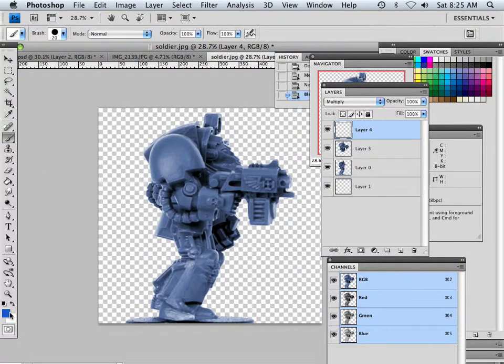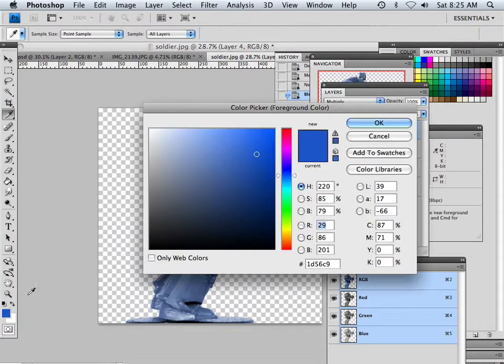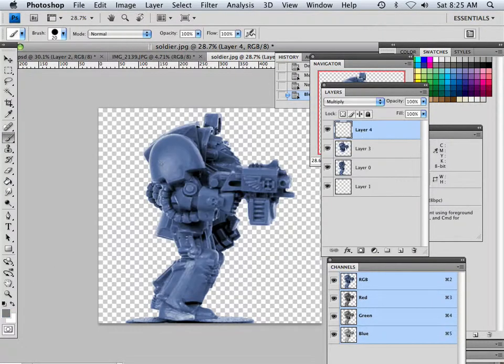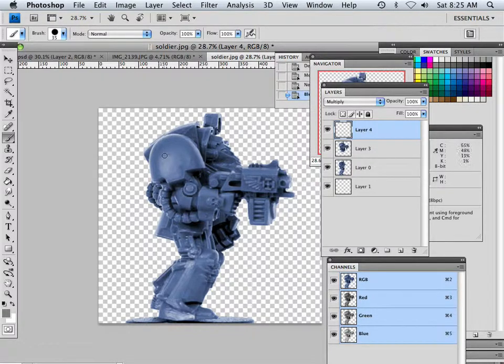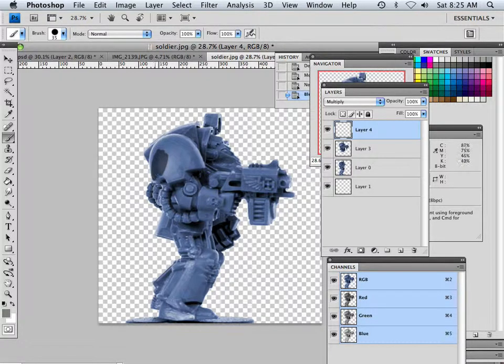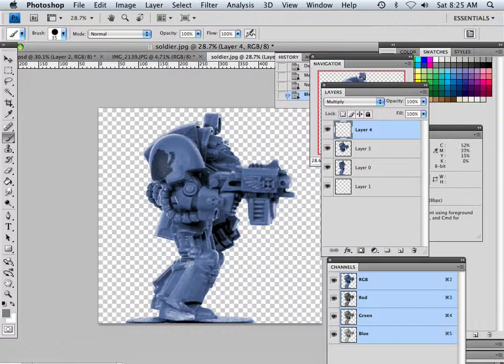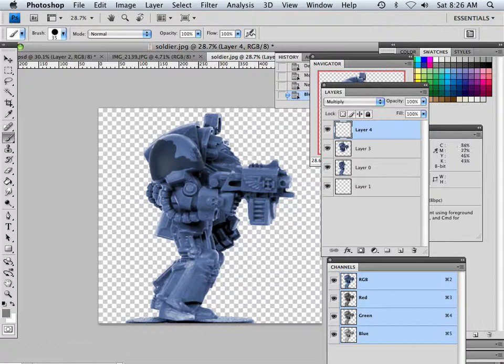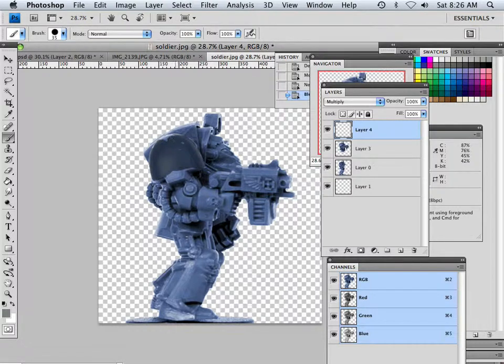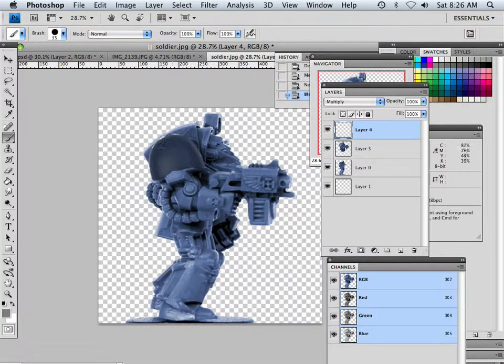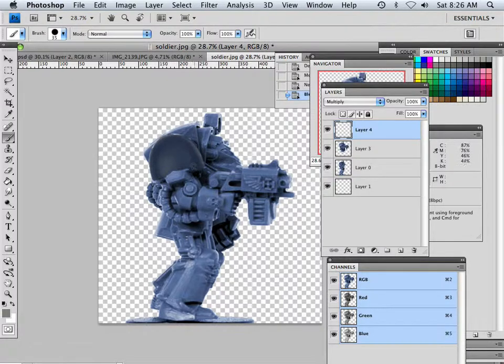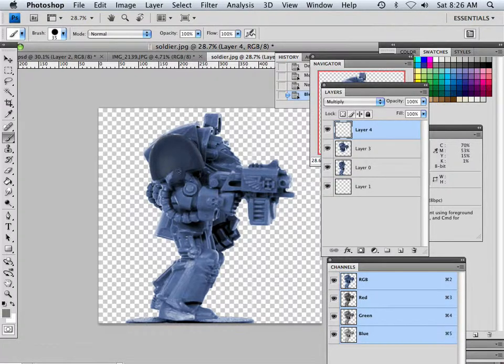And let's say I wanted the arm right here to be a little gray. Very easy to do. Multiply rocks as far as being able to do these little tiny things, just bumping up color.